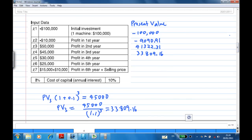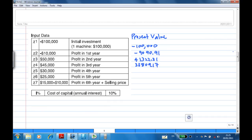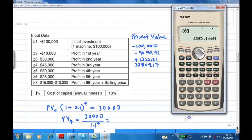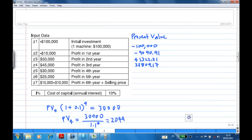How about the present value of the $30,000 profit in the fourth year? PV4 is $30,000 over 1.1 raised to the power of 4. You put this amount in the bank at 10% interest and wait four years to receive $30,000. The answer is $20,490.40.